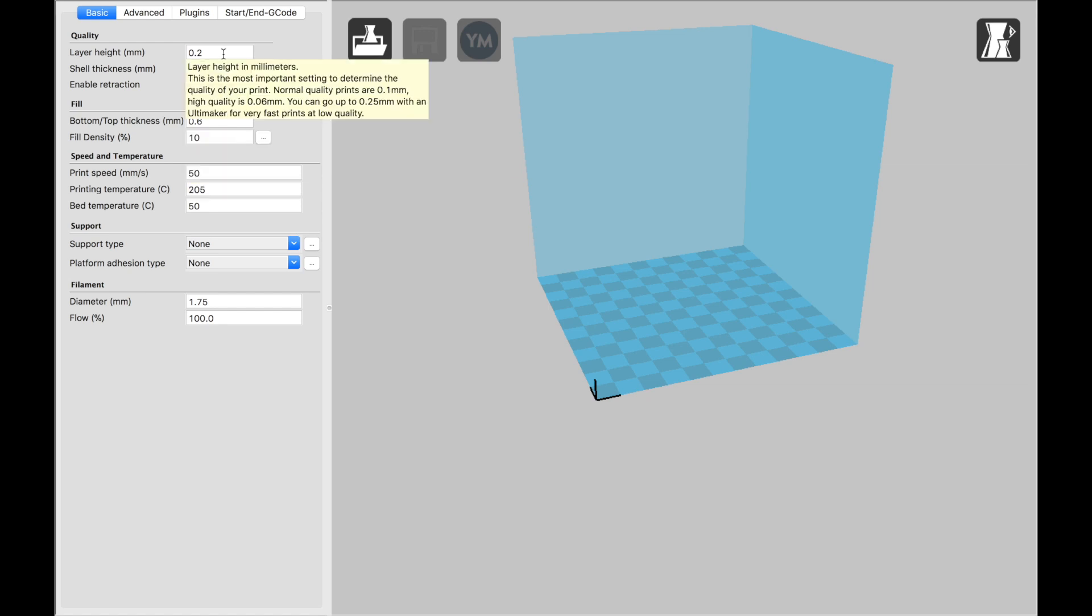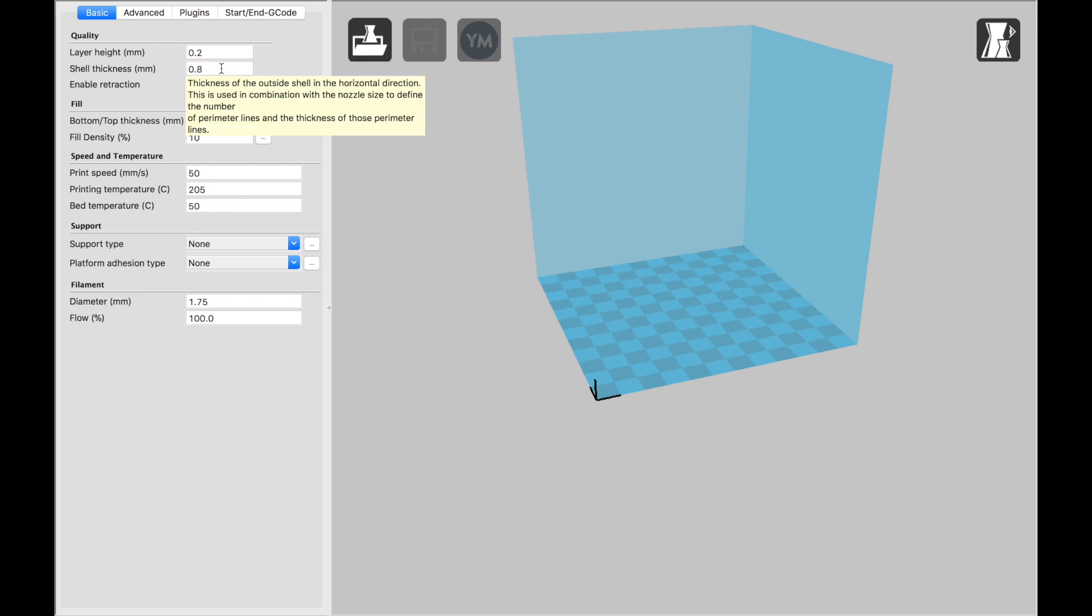Layer Height usually is 0.2. You can go 0.1 if you have a little more time and you want finer detail. You could even go up to 0.3 if you are in a hurry and it doesn't have to be the most detailed print. Typically, 0.2 works very well. Shell Thickness I usually leave at 0.8.